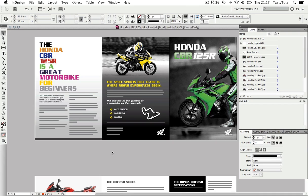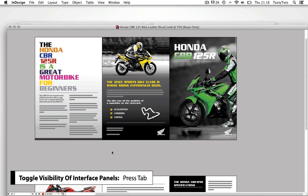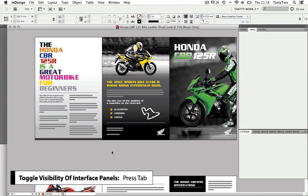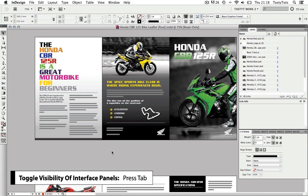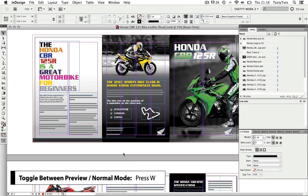In InDesign, at any point in time, if you wish to see more of your artwork and toggle the visibility of your panels, you can do this by simply pressing Tab. If I press W, I can toggle between normal and preview mode.